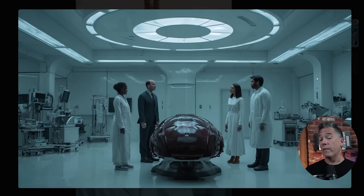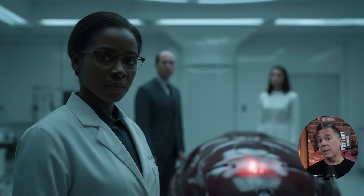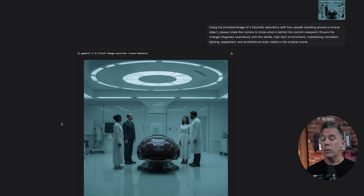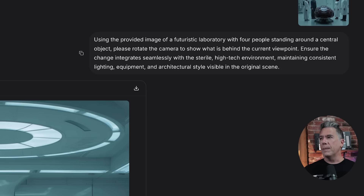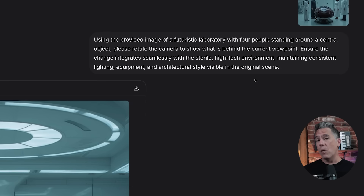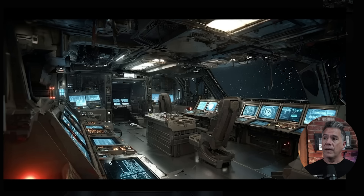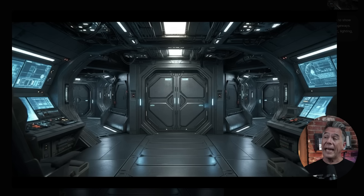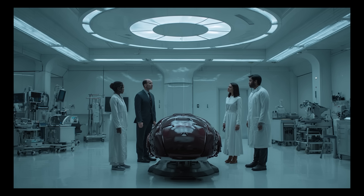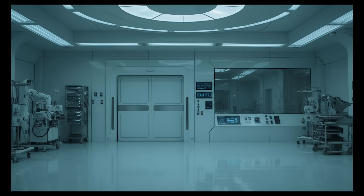On the camera placement issue: the banana really respects the 180-degree rule, which is actually good. You can prompt for close-ups on characters, but rotating the camera completely around often just returns your input image. The key is being specific — 'please rotate the camera to show the other side of the lab' works, whereas 'show what's behind the current view' does not. It seems to need a specific object or target to aim for when rotating.